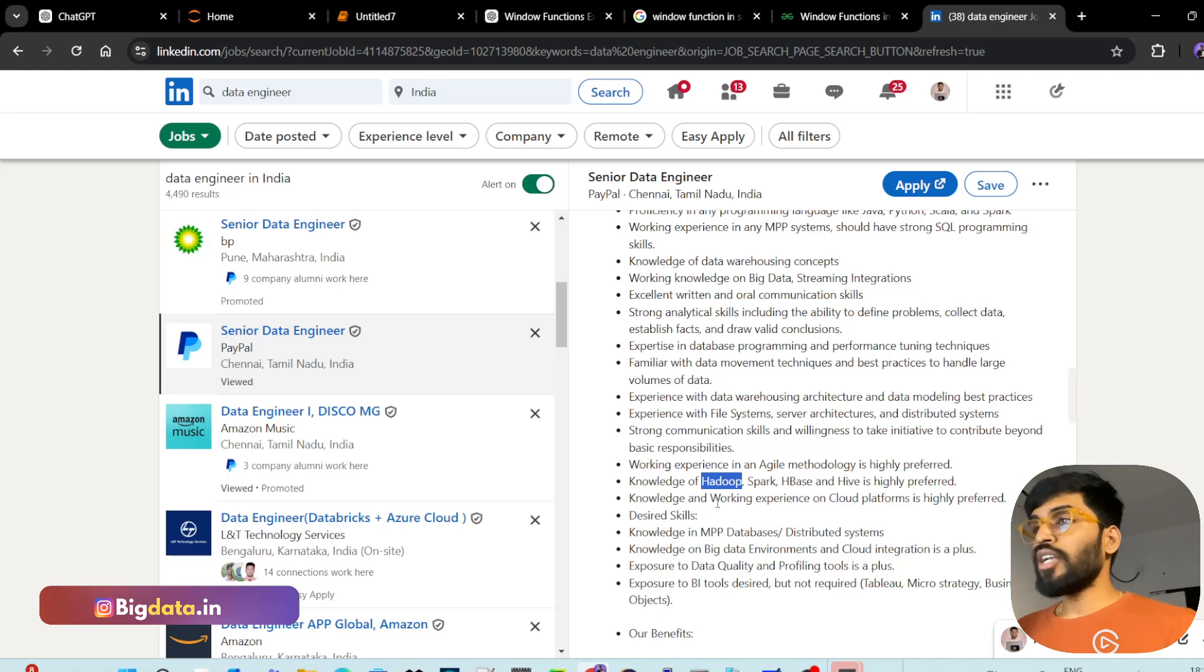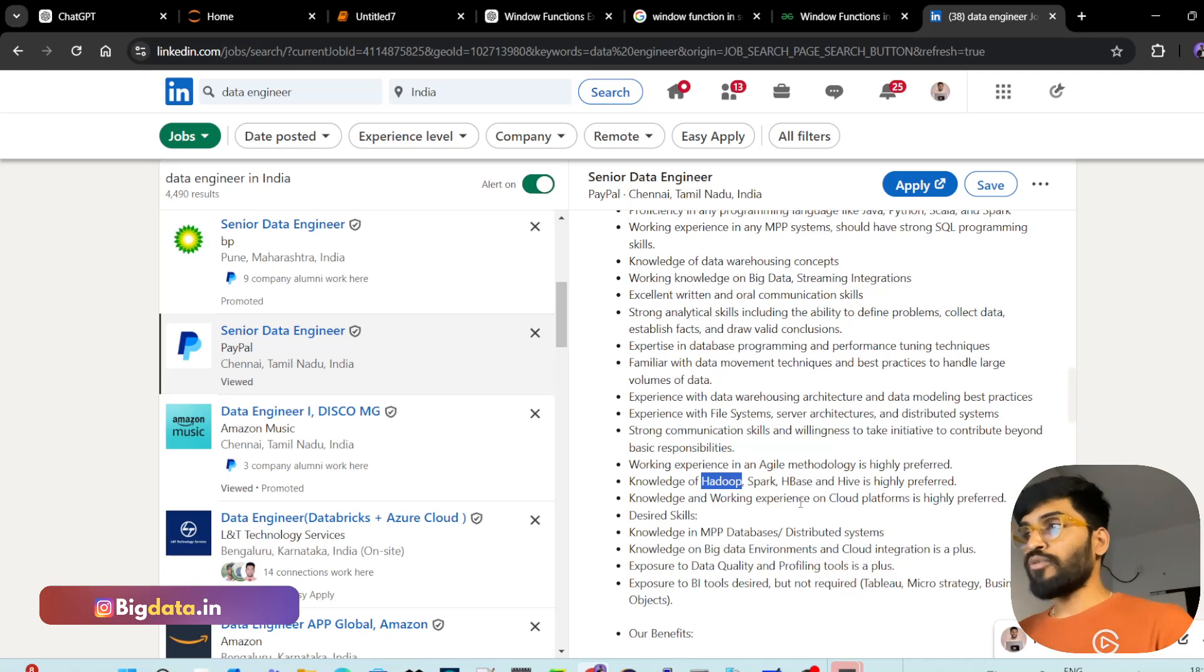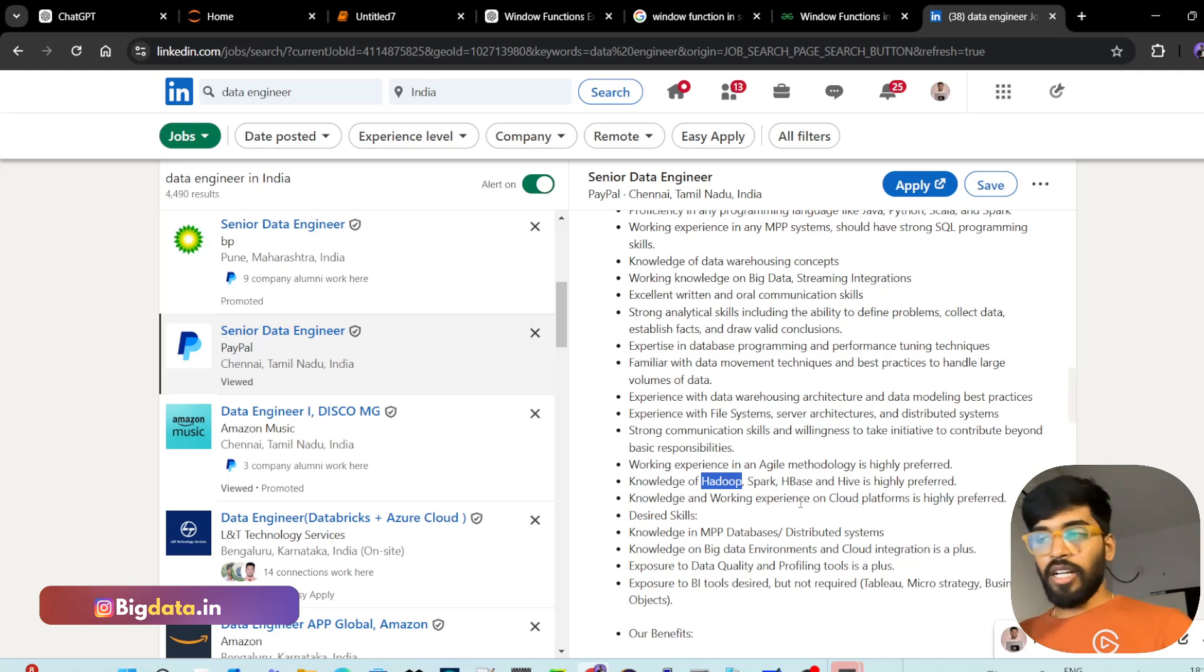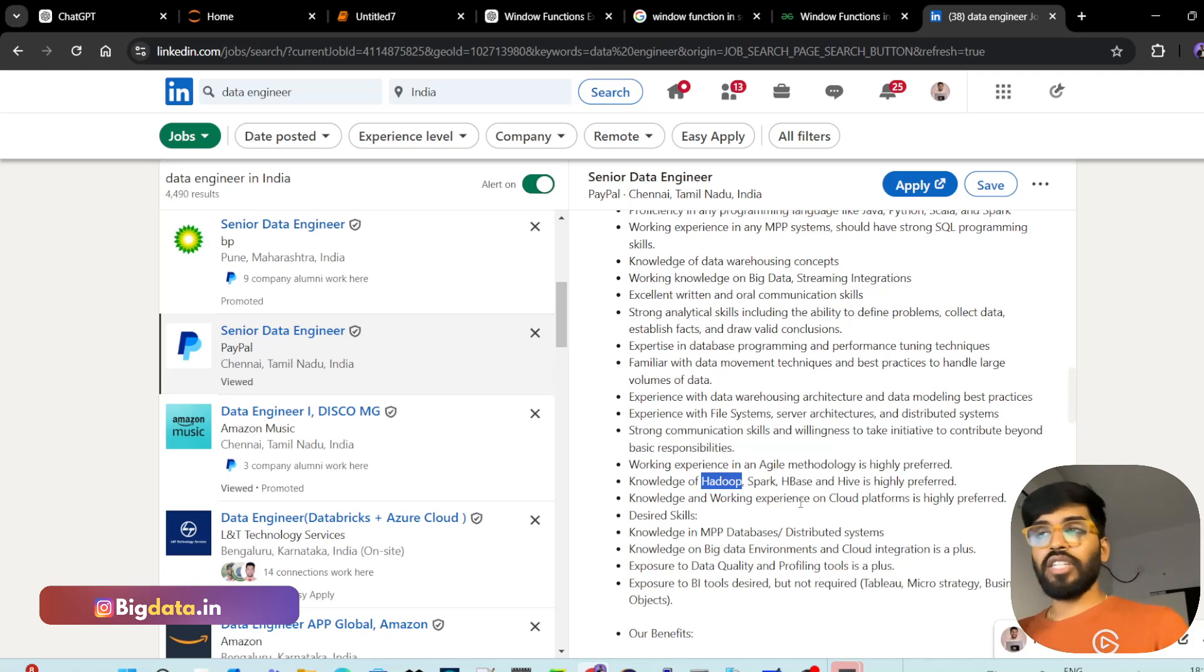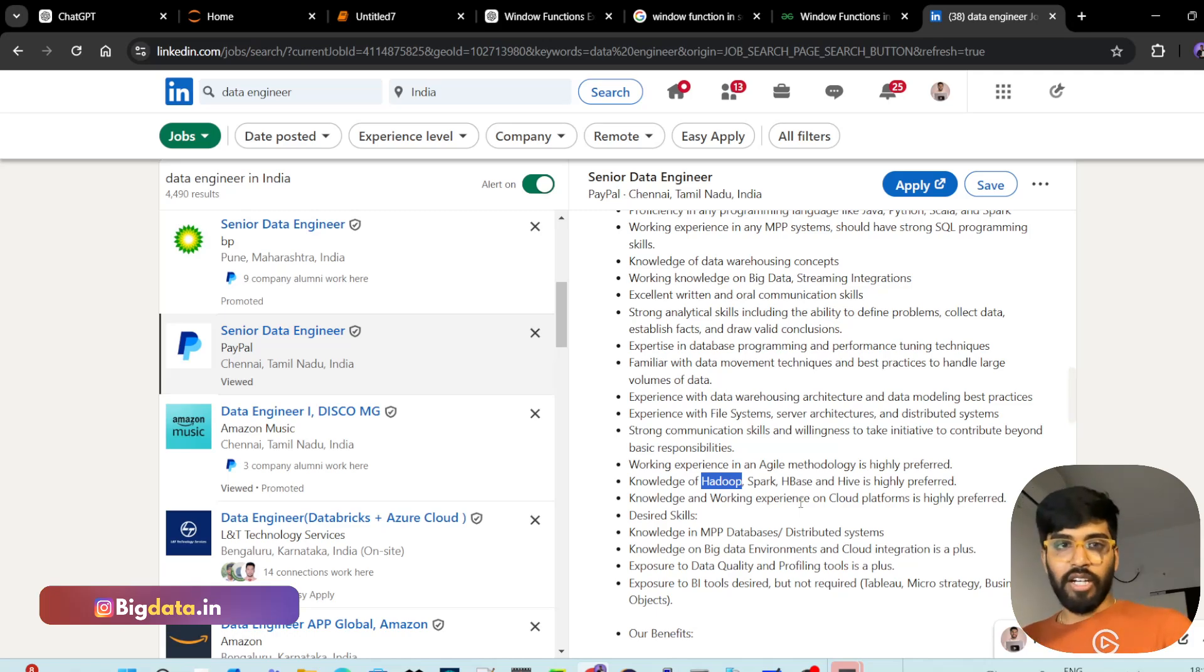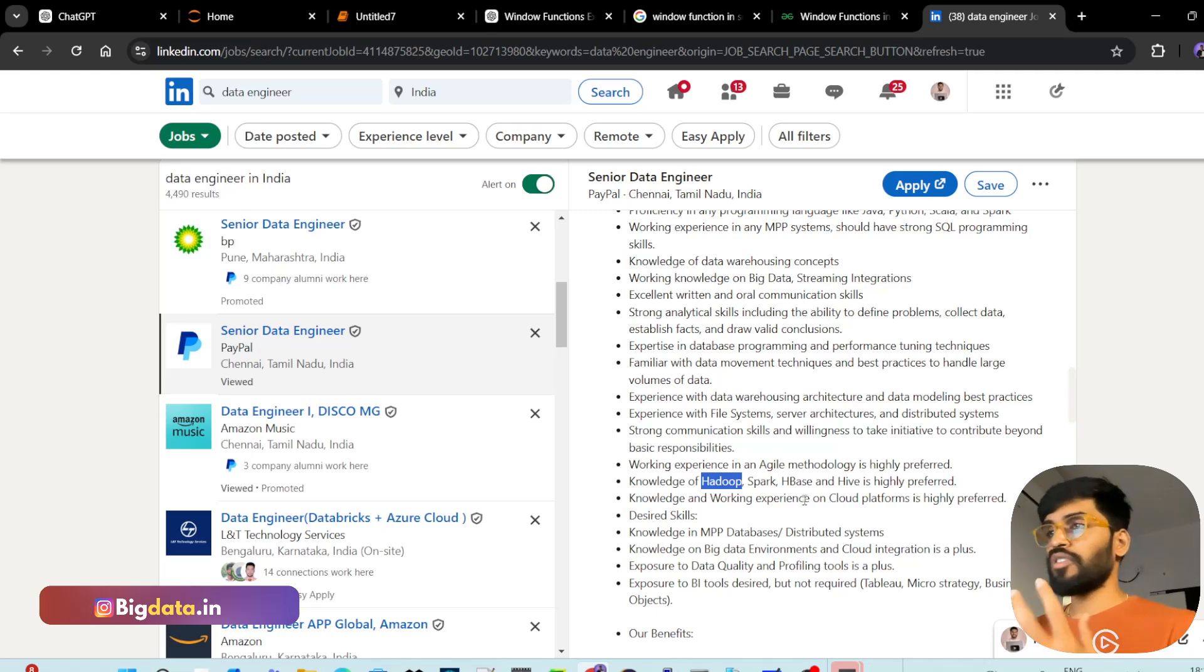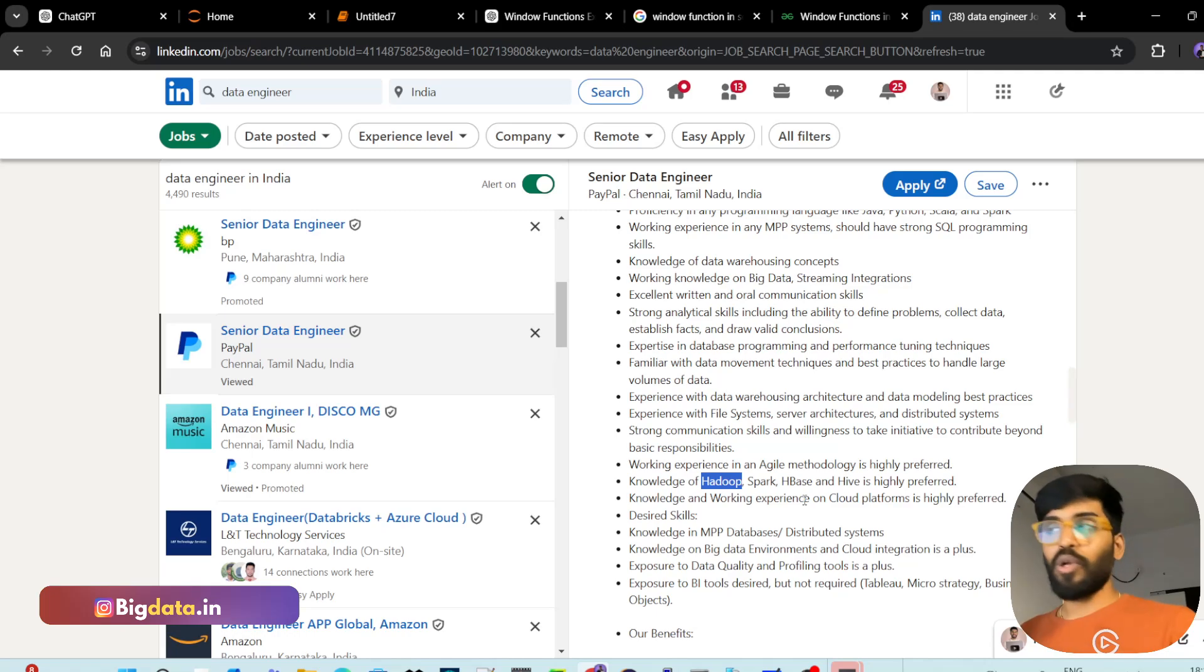Working knowledge and experience on cloud platforms is highly preferred. Try to learn some data engineering services in AWS, Google Cloud, or any other cloud. You can just pick three to four services. Just have some knowledge on it like EMR, Data Proc, etc.